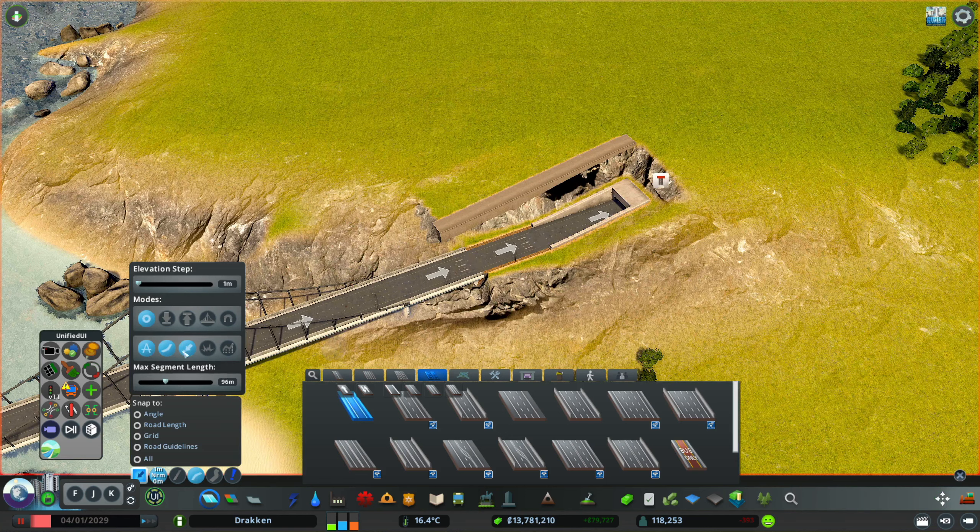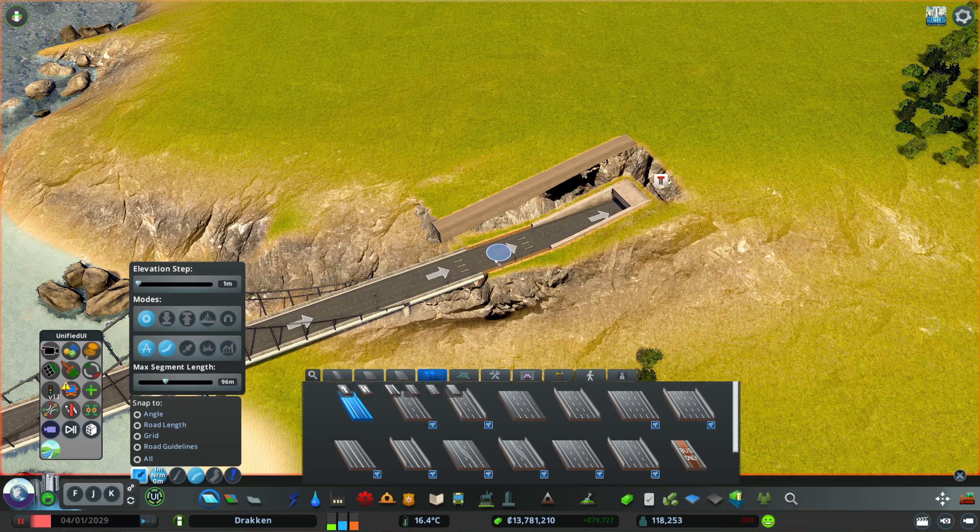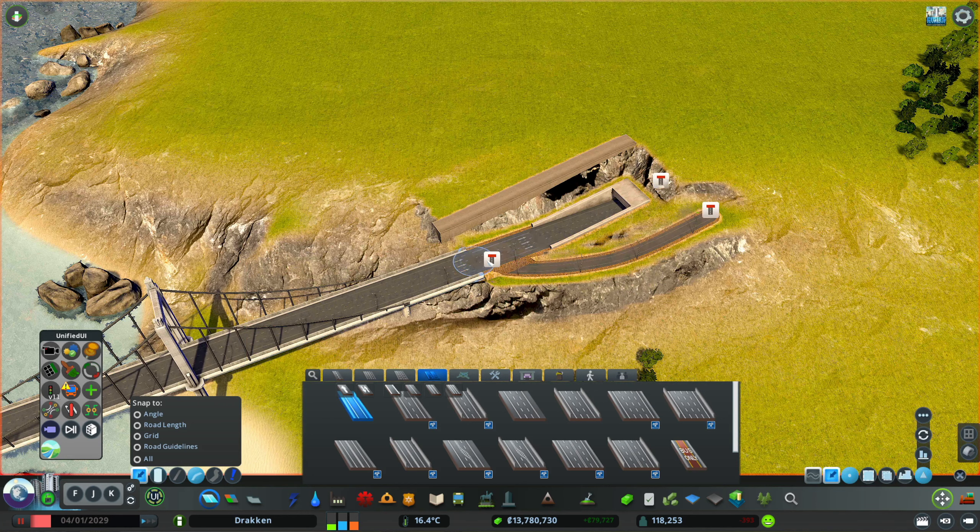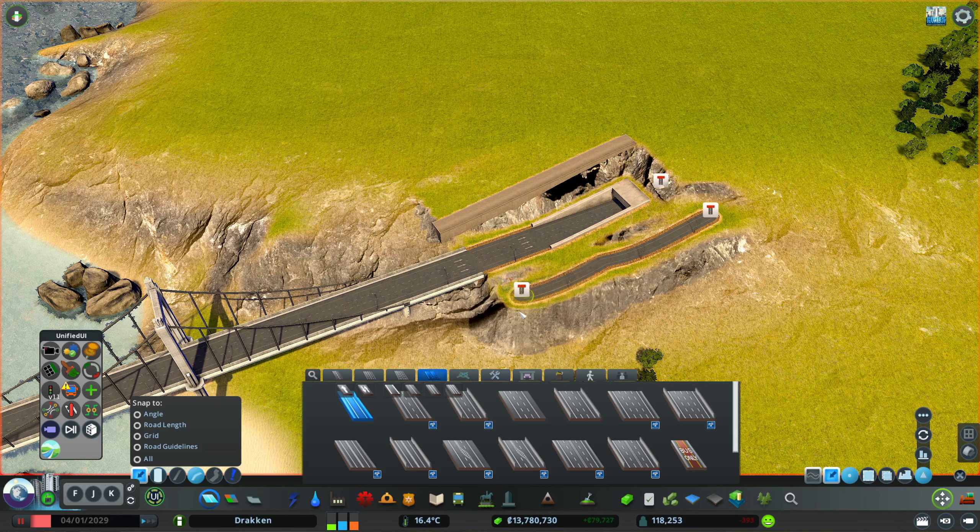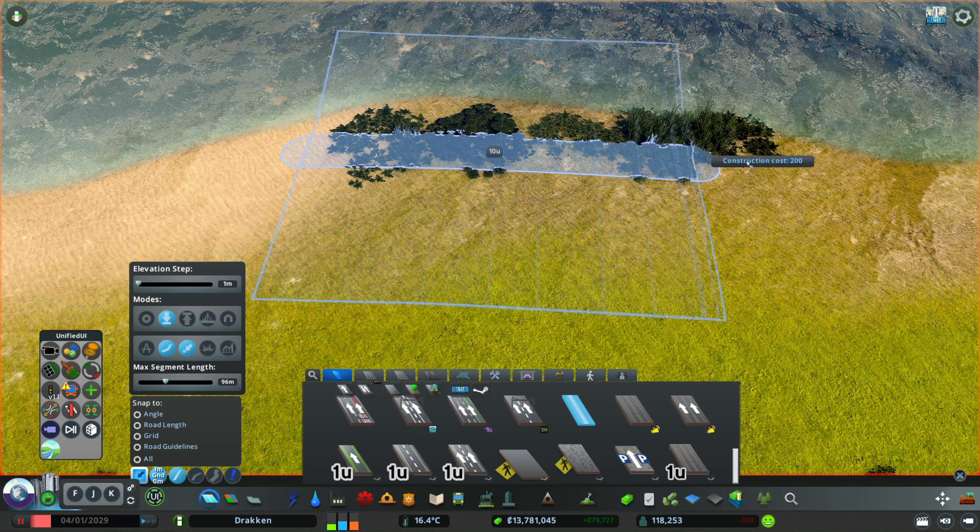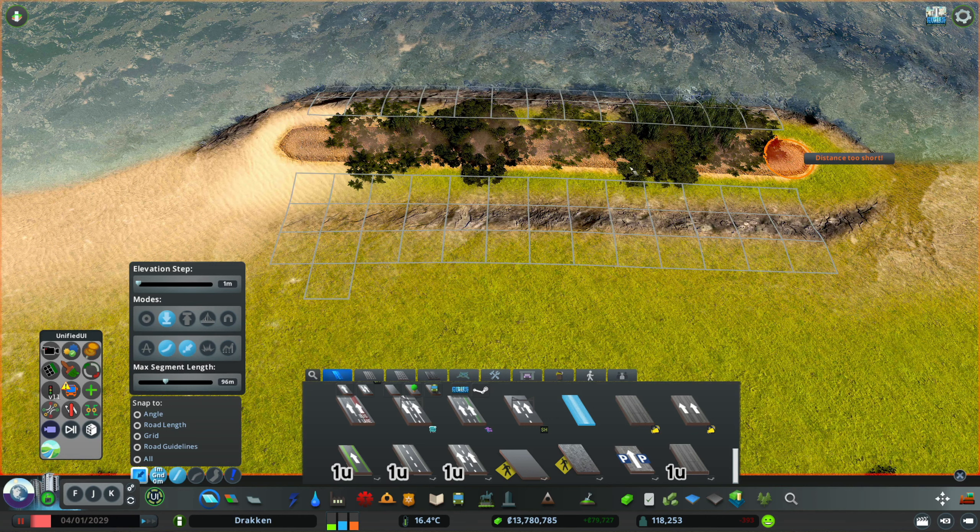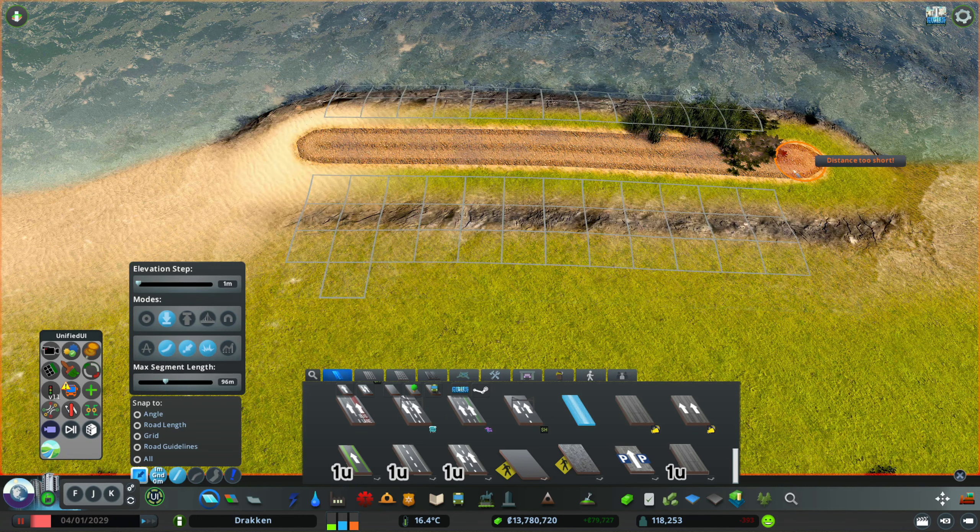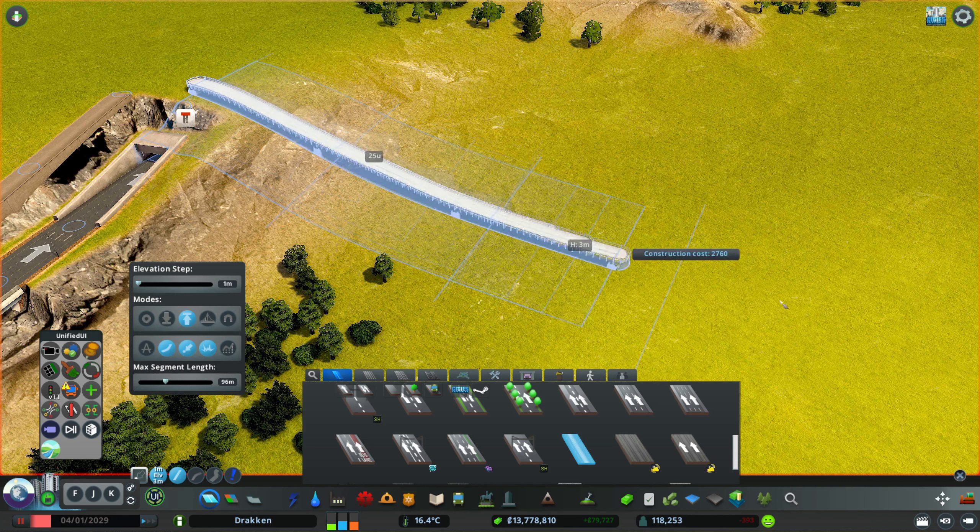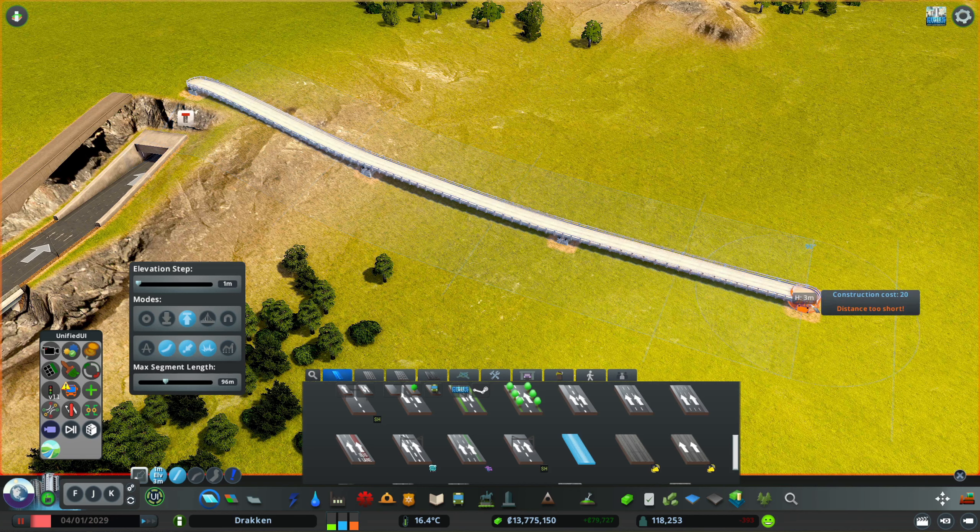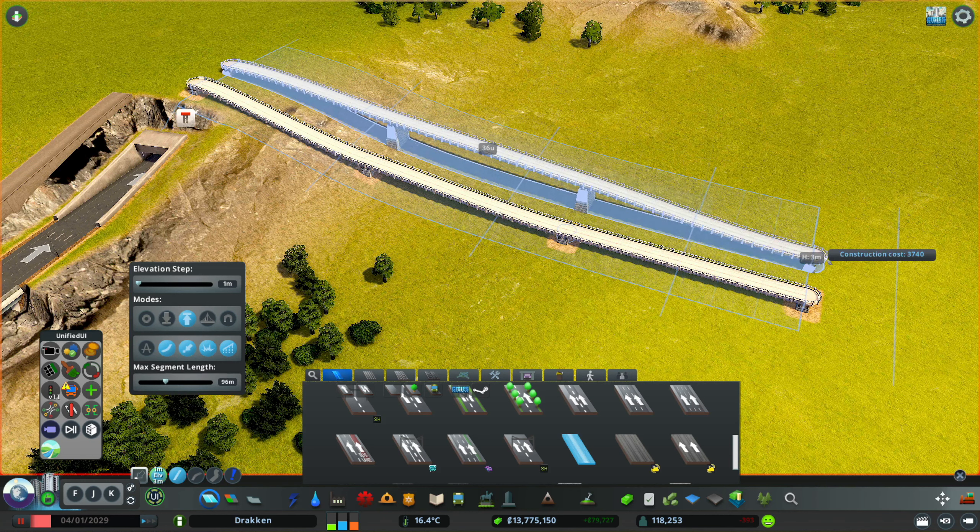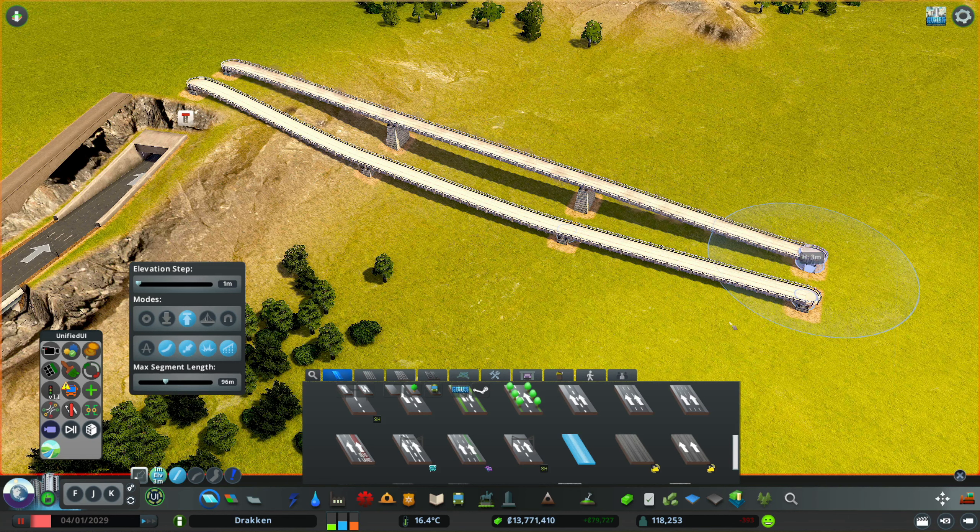Toggle node snapping allows us to place nodes very close to each other without the game trying to snap to the other node. Toggle collision allows you to build without the automatic bulldozing happening. The straight sloping option ignores terrain and automatically calculates the correct height for each node.